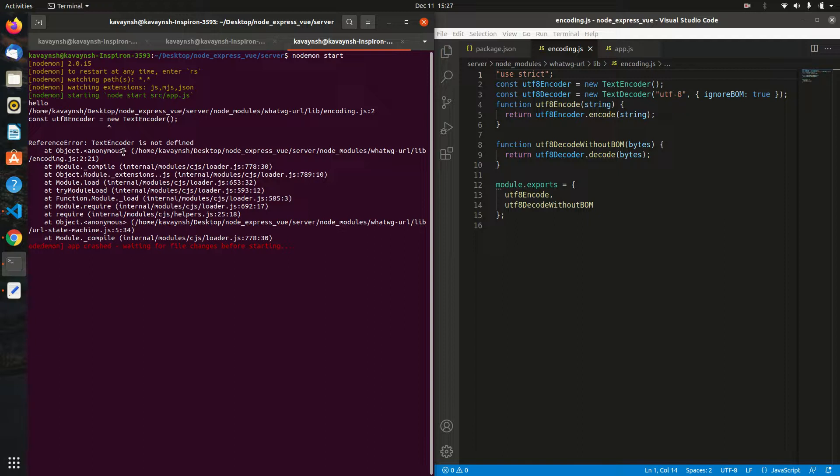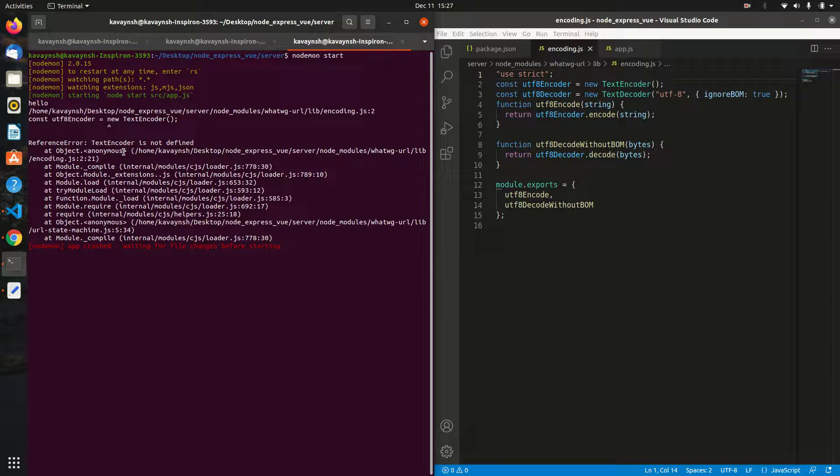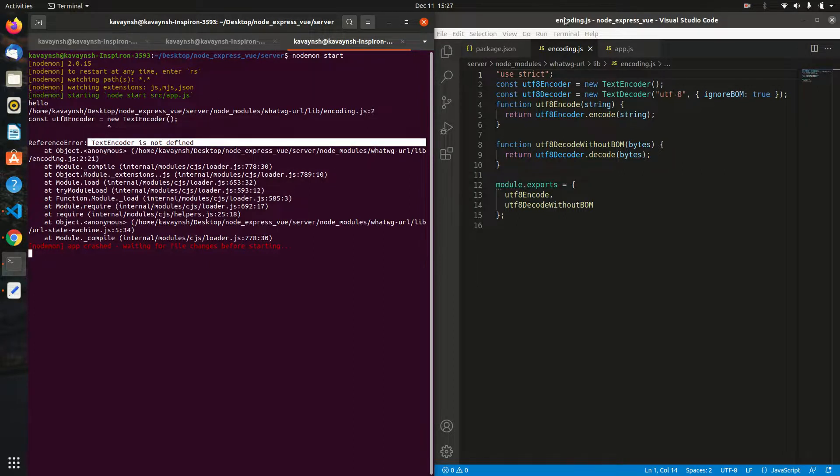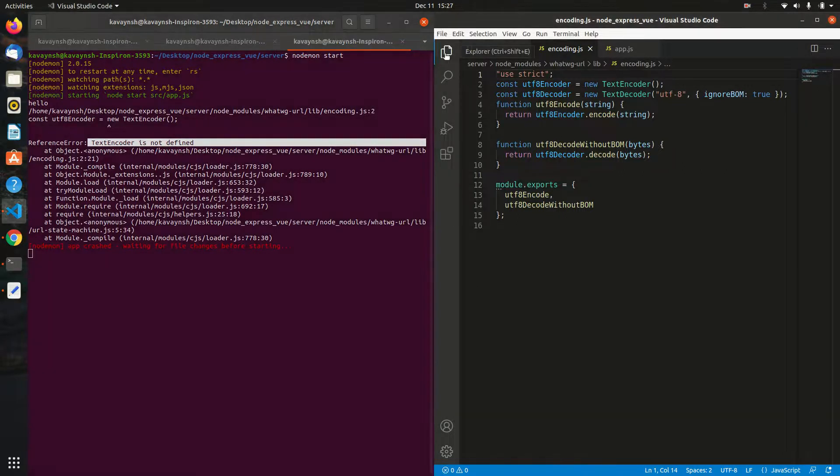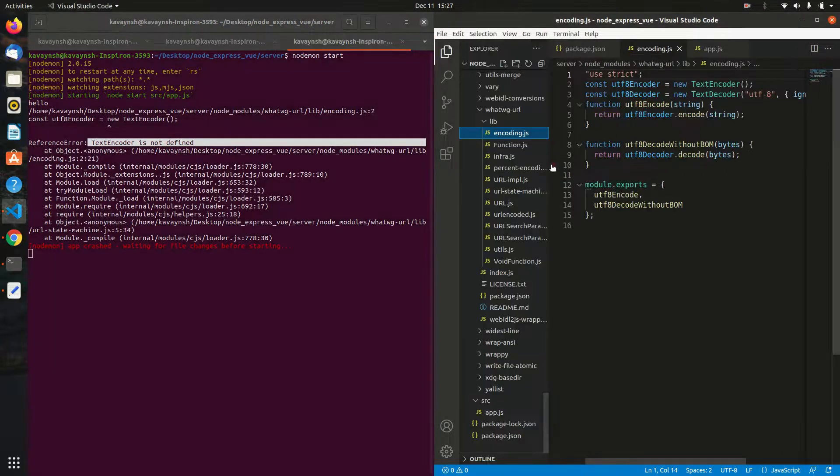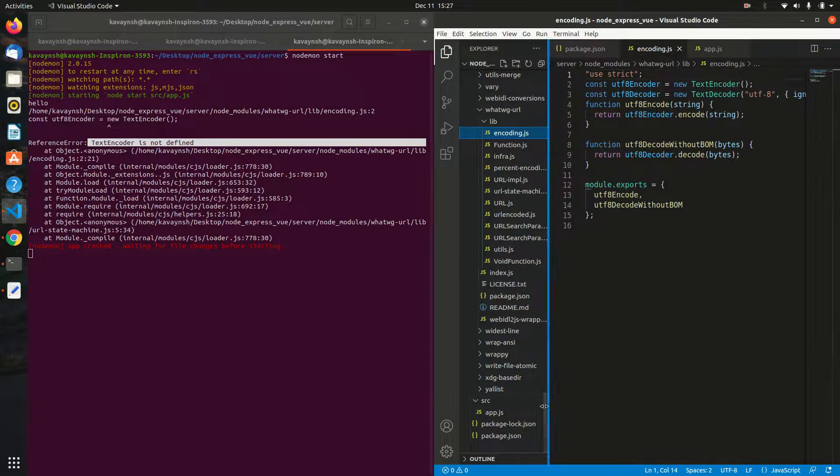Hello and welcome. This video is about how to solve the 'text encoded is not defined' error. What you need to do is go to the folder directory of your project.